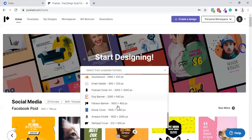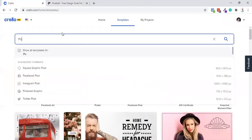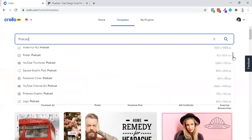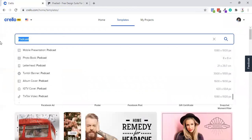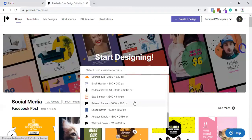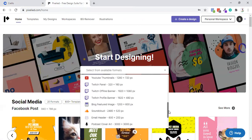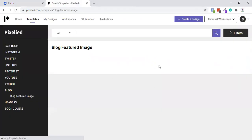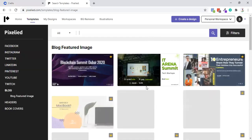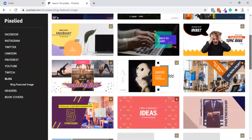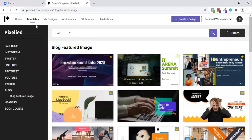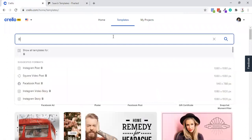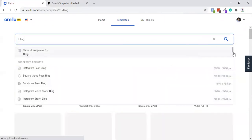Pixelied has some templates that Crello does not offer, such as podcast banners. I was looking for some podcast banner and I did not get any inside Crello, but I got that inside Pixelied. They're having HD banner, ebook cover, Amazon Kindle, SoundCloud, and blog featured image. I will be using this blog featured image feature very soon to showcase on our front.